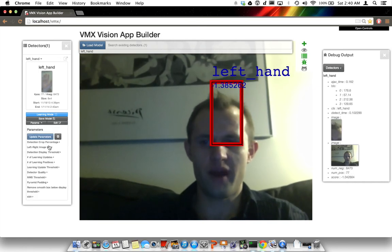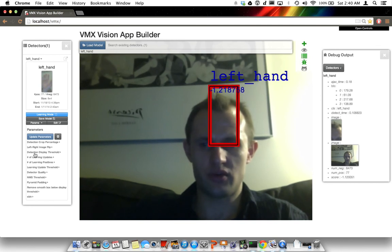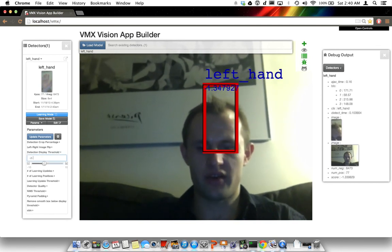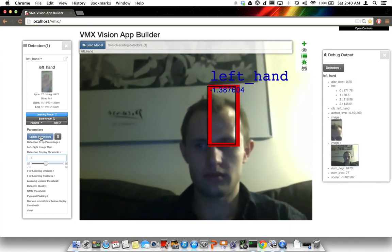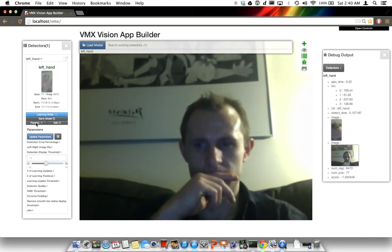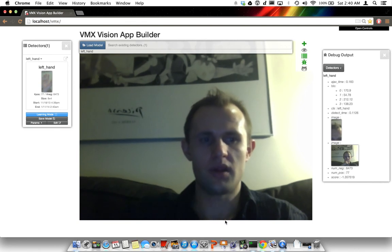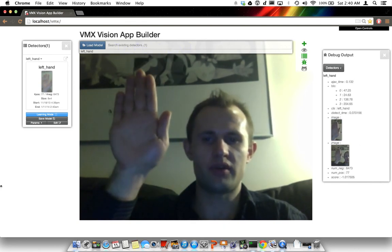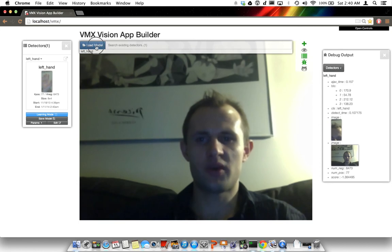So I'm going to go back into the parameters and change the display threshold back to negative 1. Now it's not showing the hand. When I bring it in, it shows it back. So let's see what else we could do — let's load up another model.